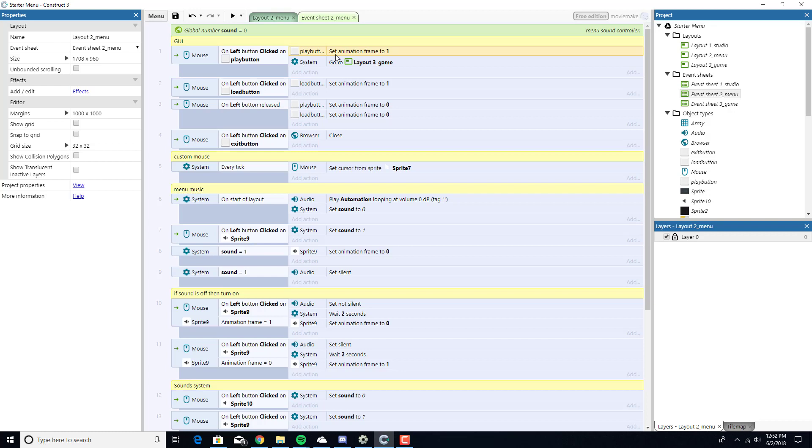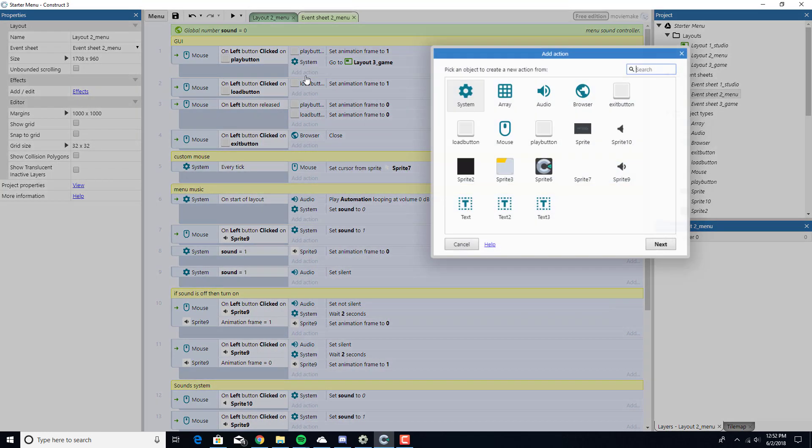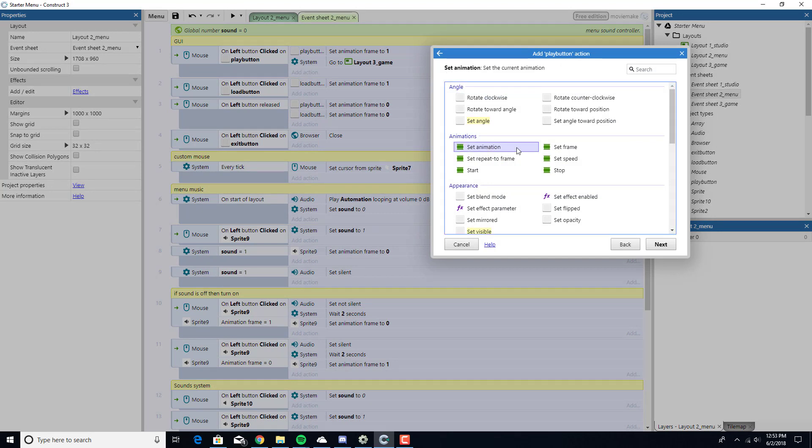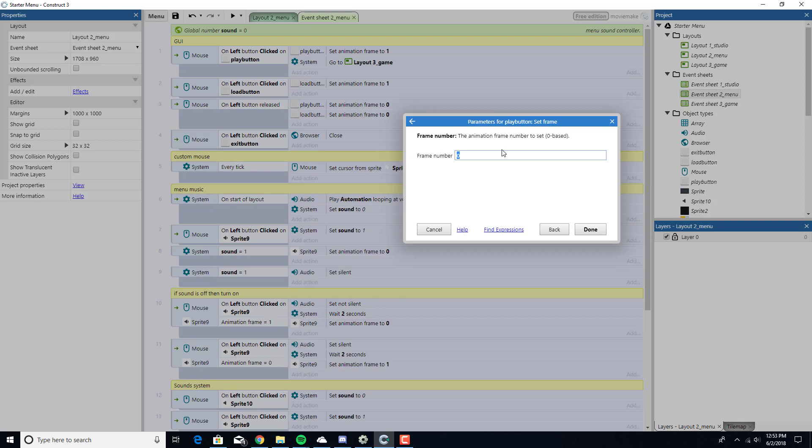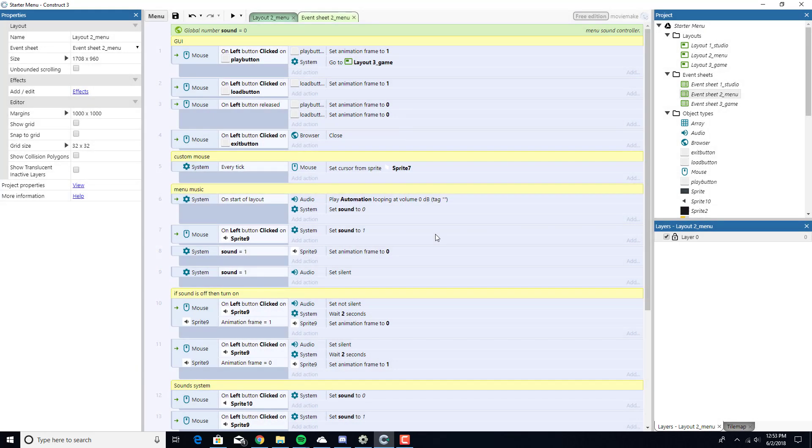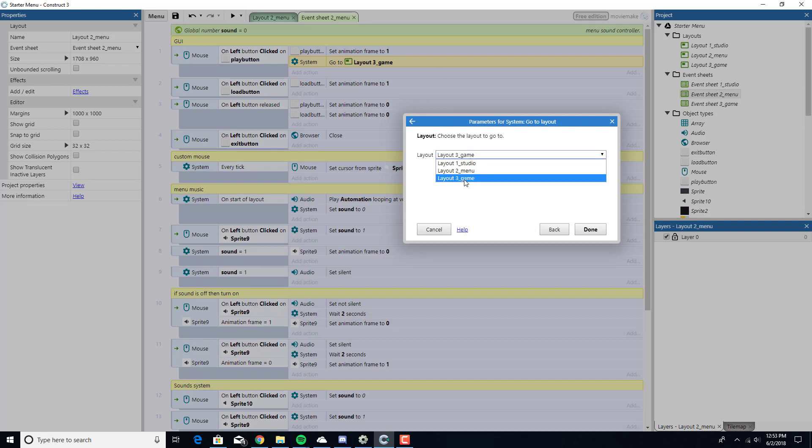On left clicked on the play button, we're going to set the frame. Instead of playing an animation, like 1, 2, 3, 4, we're automatically going from 0, 1. It's like an off and on switch. We're going to set the animation. We're going to go to action, the play button, set frame. We're going to see whether it's 0 or 1. 0 means it's in the neutral phase and 1 is in the action phase, being clicked on. Then what's going to happen is we're going to go to system, go to layout. We're going to go to layout 3 underscore game.